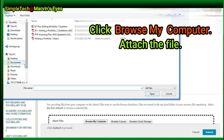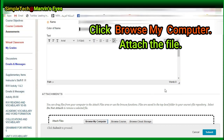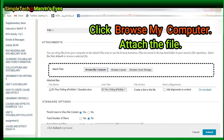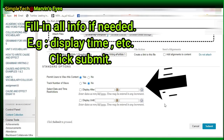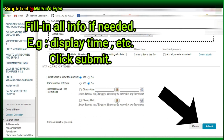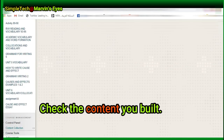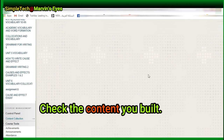Fill in the information asked. Click Browse my computer. Attach the file, then click Open. Fill in all information if needed, for example the display time and others, then click Submit.